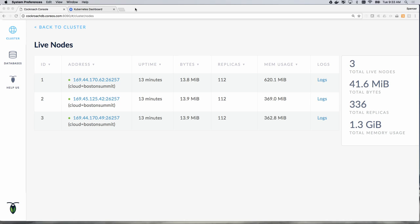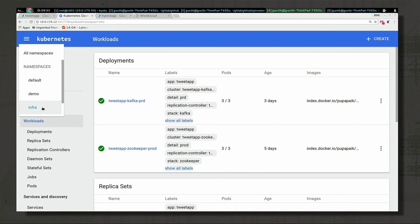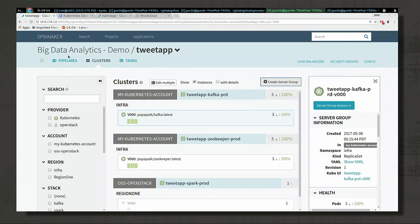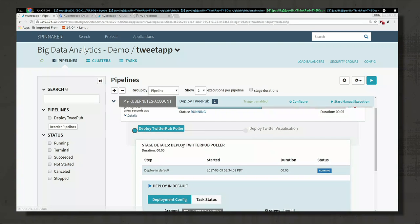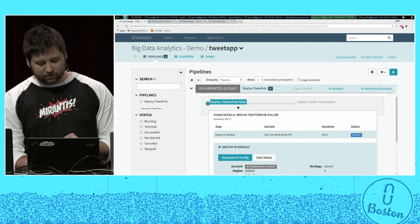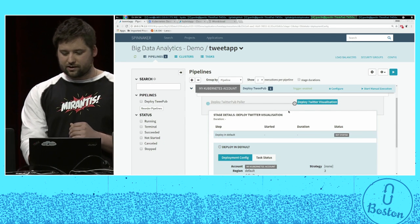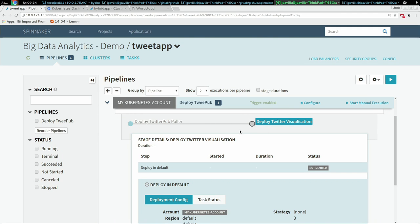What I will be doing is deploying in the default namespace Twitter Puller and Twitter visualization. Let me just run the pipeline. Tweet nice things, please. So I started the pipeline, which has just two stages. The first is deploying Twitter Puller, which will pull the Twitter streaming API and send data to Kafka, and the second is deploying Twitter visualization, which will be a simple 3D web application displaying our most popular hashtags.